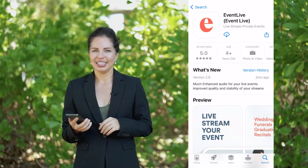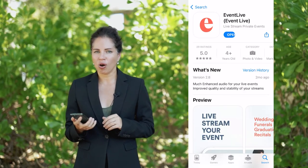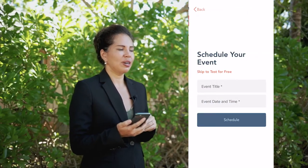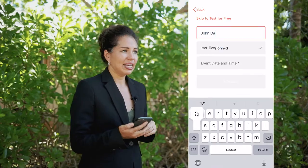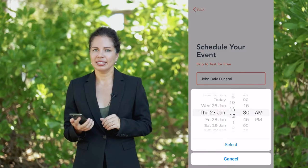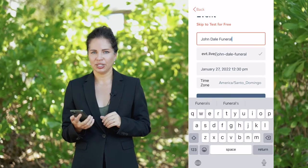Modern phones and tablets have really good cameras and microphones, so they're perfect for live streaming funerals. The first step is to install Event Live on your phone or tablet. Create an account and next schedule your event. You'll just need to enter the name of the event, the date and the time, and you're all set to go.